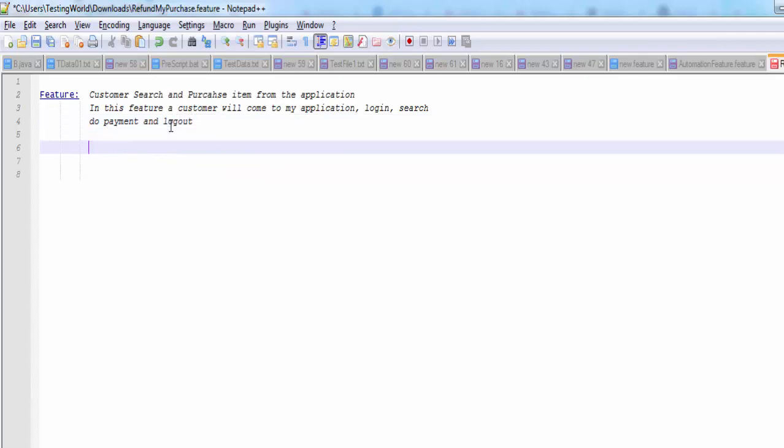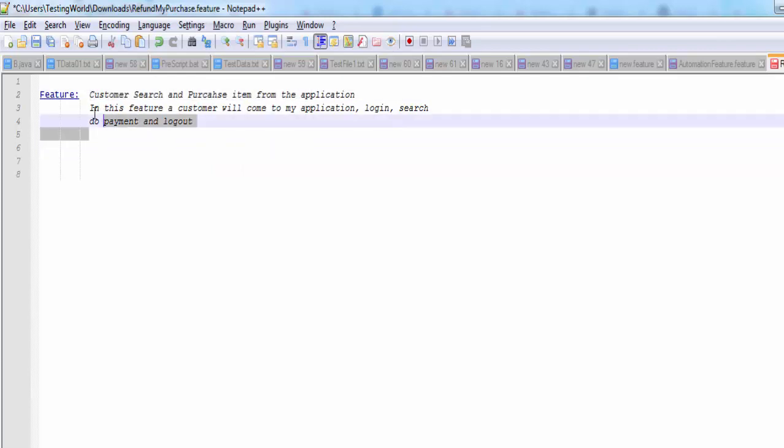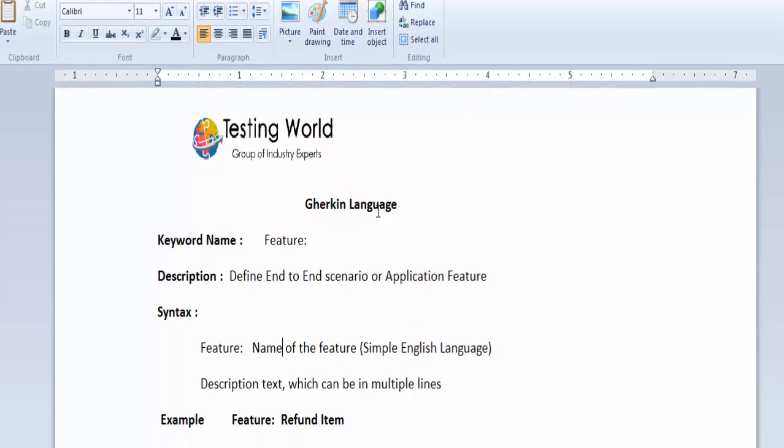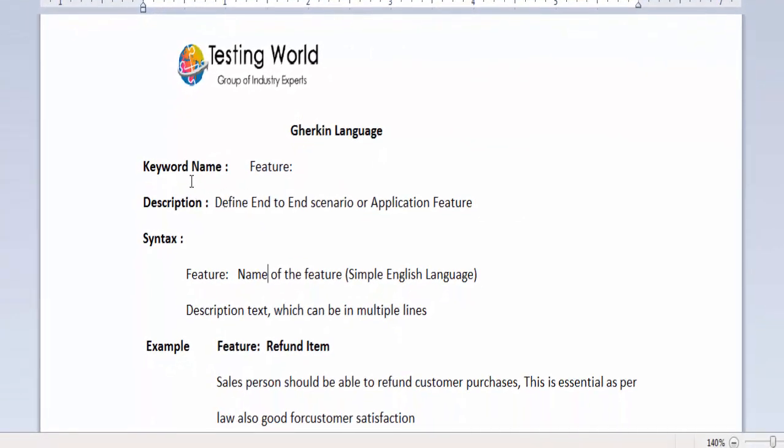We have defined a feature, that's the name of the feature and that is description of the feature. Whenever you are writing Gherkin language, first of all we have to define a feature. After that we are going to write test cases that I am going to cover in the next session.